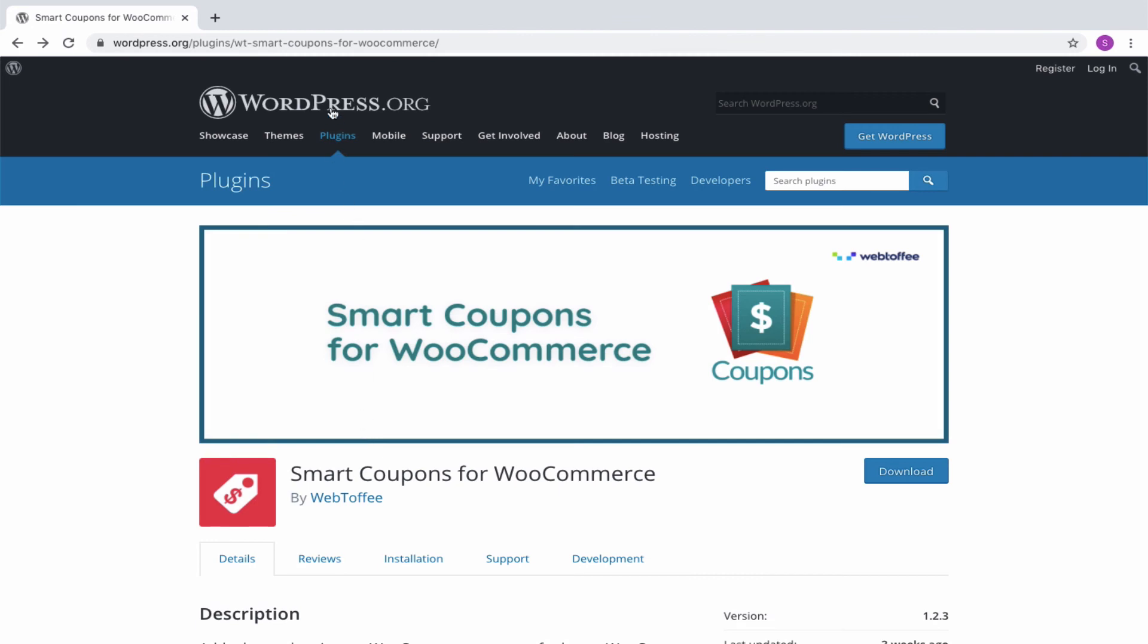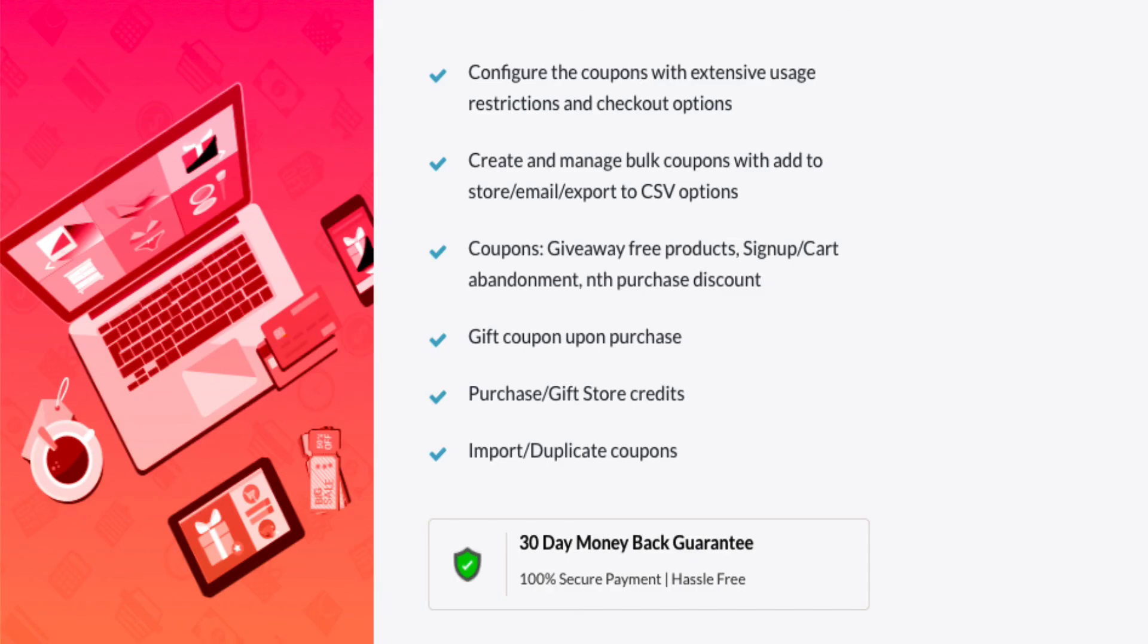The highlight is that this feature is even available in the basic version of the plugin. Yes, you have heard it right. Go ahead and install it for your store to offer personalized discounts for your customers. Do check out other tutorials to know more about the plugin. Thank you for watching.